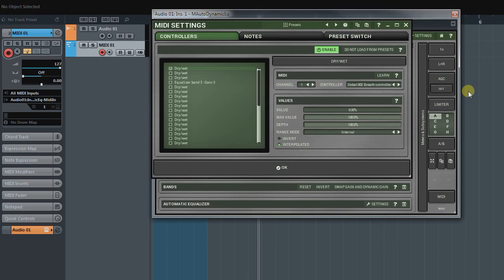If you wish, you can always change the MIDI channel or select another controller later on.